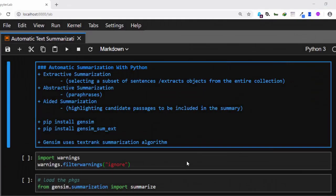Hello everyone, welcome back again. My name is Jesse, and in this one-hour tutorial we're going to see how to do automatic text summarization with Python. Specifically, we're going to use a package called Gensim to help us do our summarization.